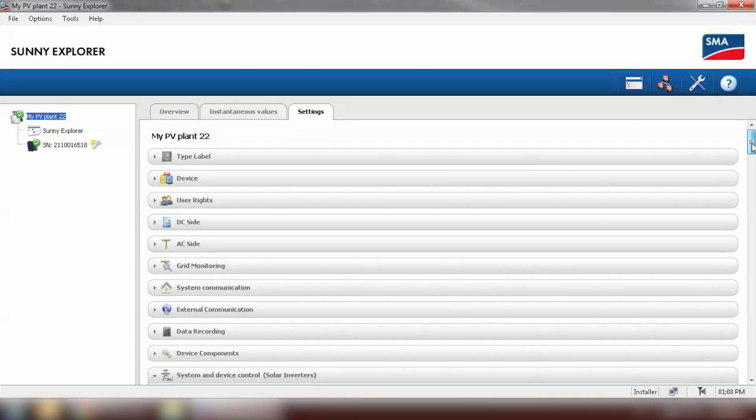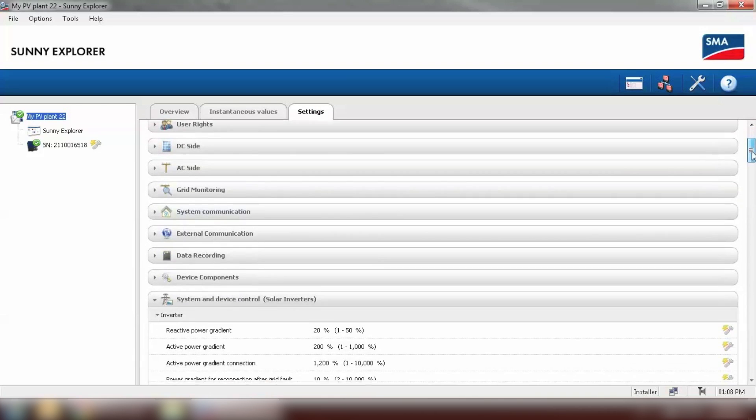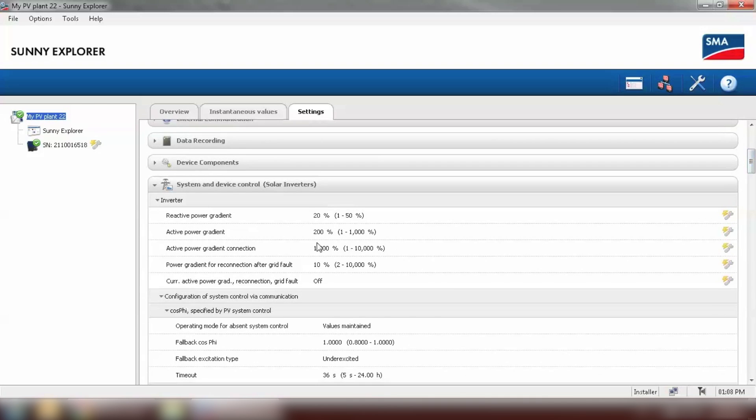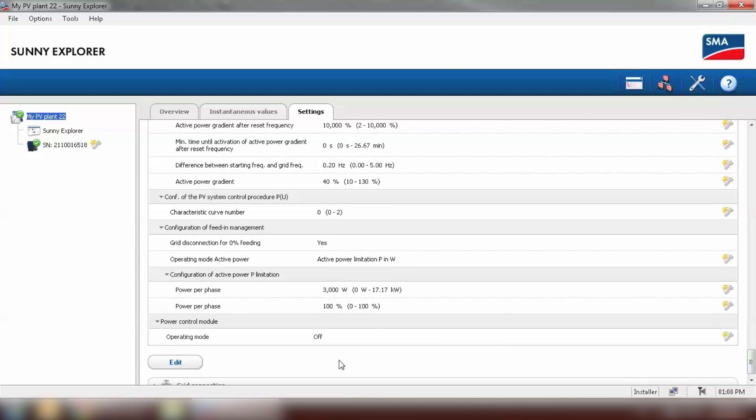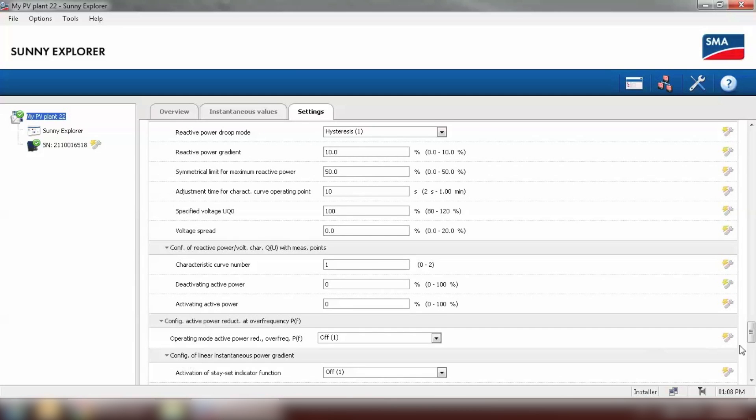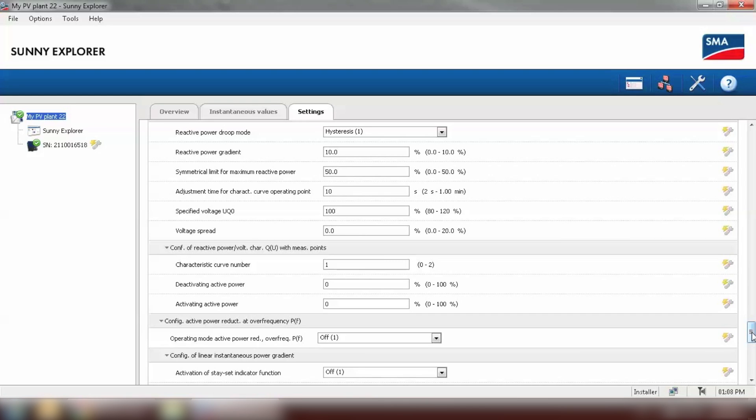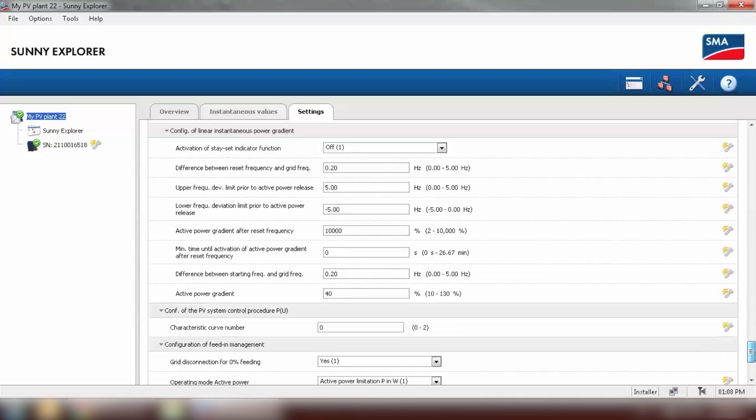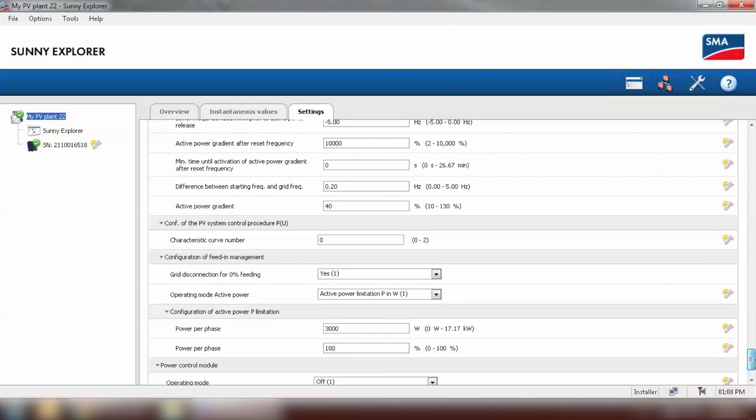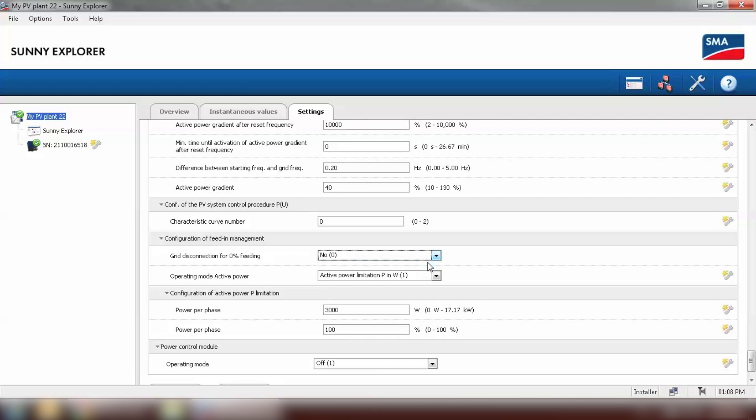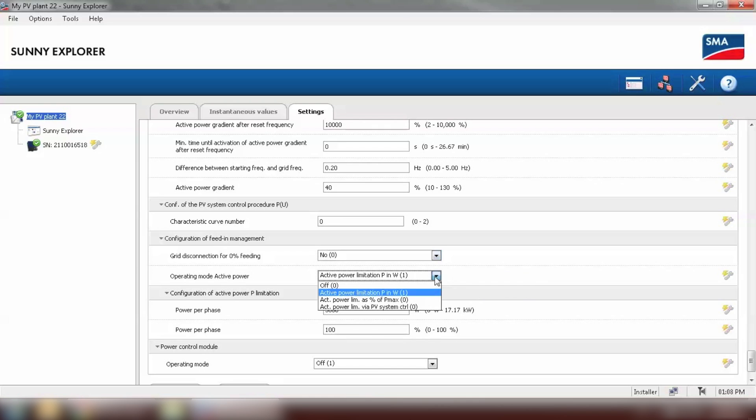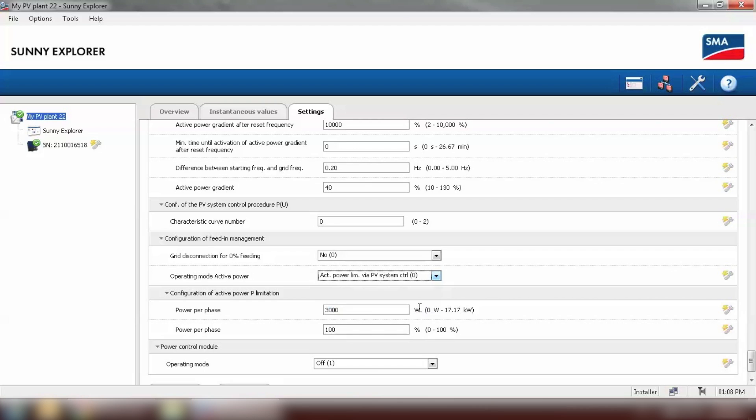And go to settings. We look for the tab system and device control. This one. And scroll down to the bottom and click on edit. The first parameter to change is configuration of feeding management. Grid disconnection for 0% feeding. Select no. And operating mode active power. Select active power limitation via PV system control.